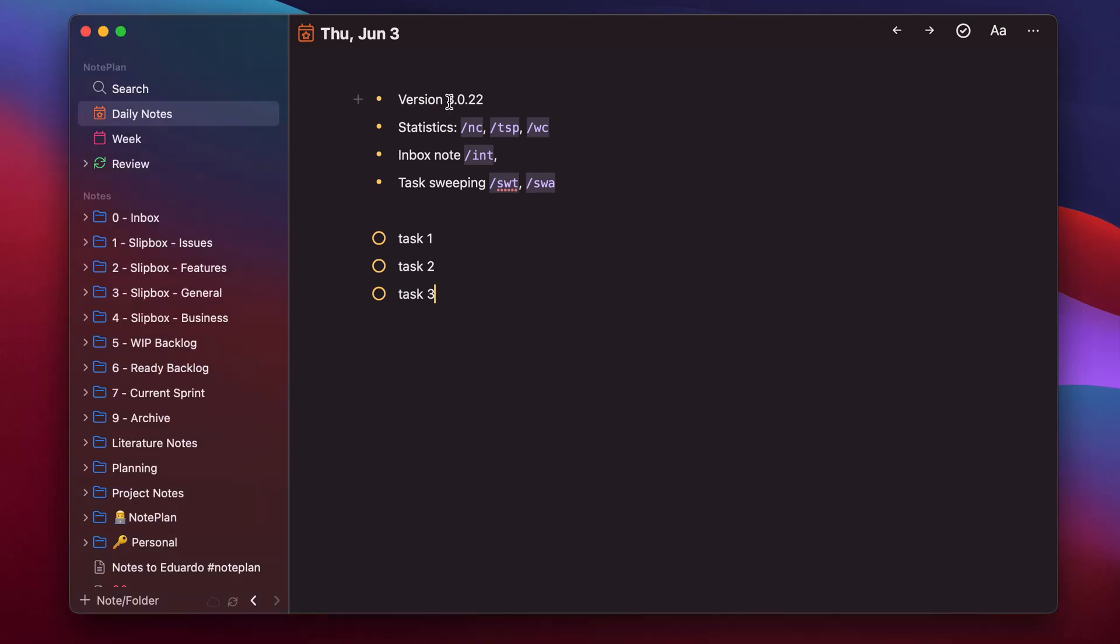Since the last version 3.022, you can download and create your own command bar plugins. In this video, I want to show you a couple of those plugins and how you can create them yourself.